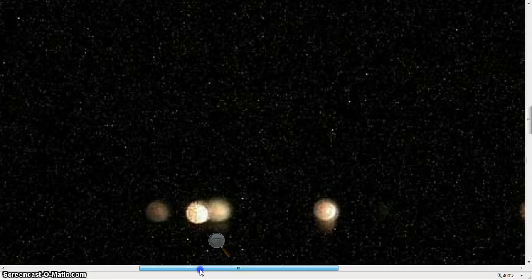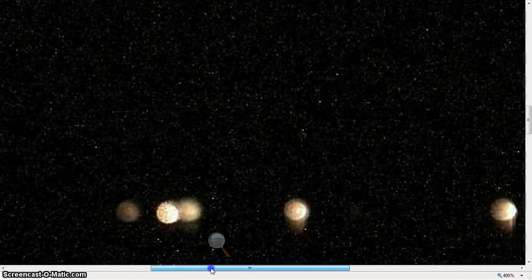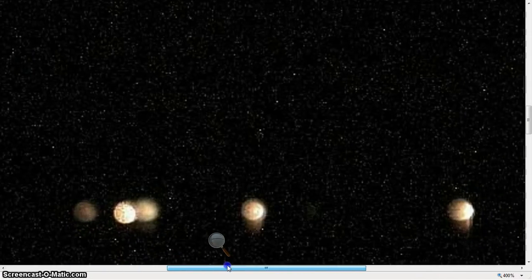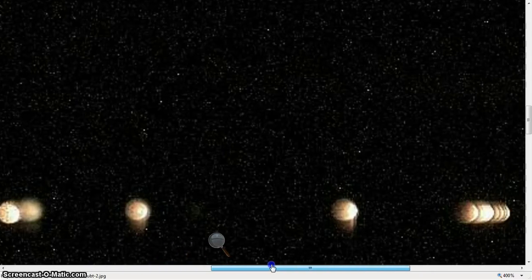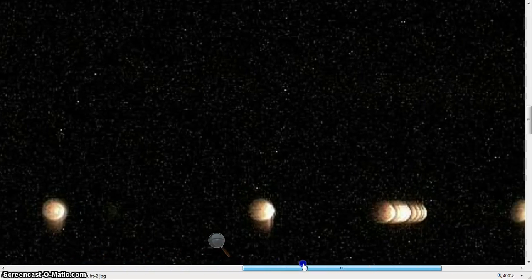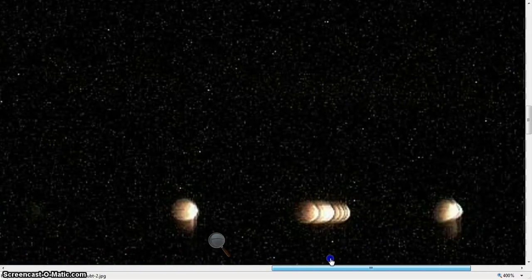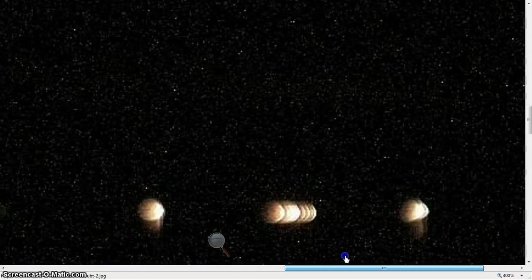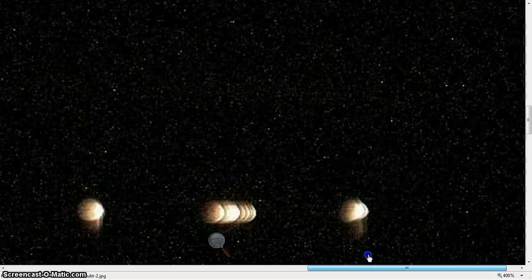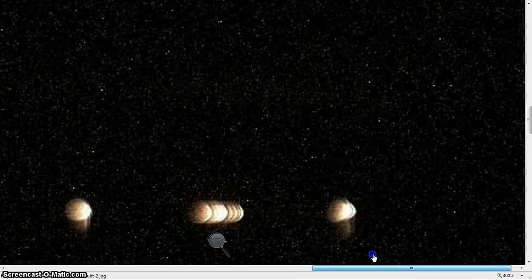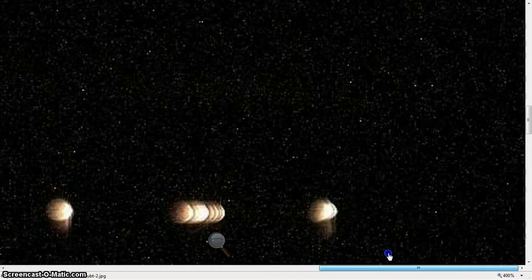They are huge suns, huge sun stars, ladies and gentlemen, and they're the super giants. And they are, a lot of them are in a row out in space. They're very much in alignment.